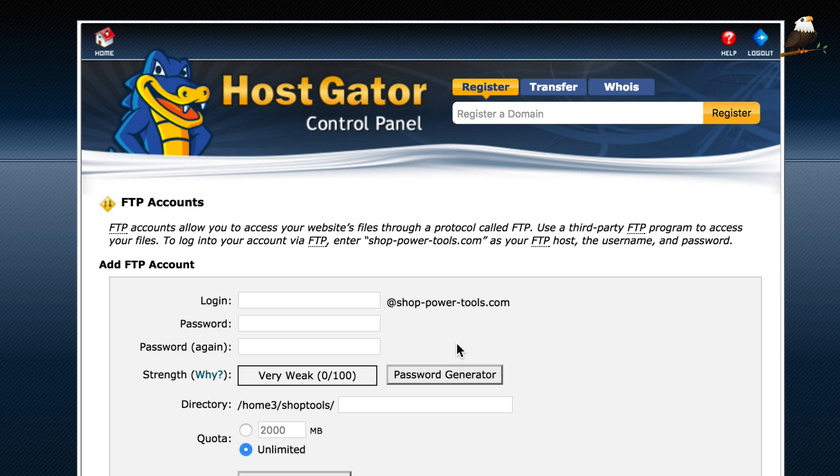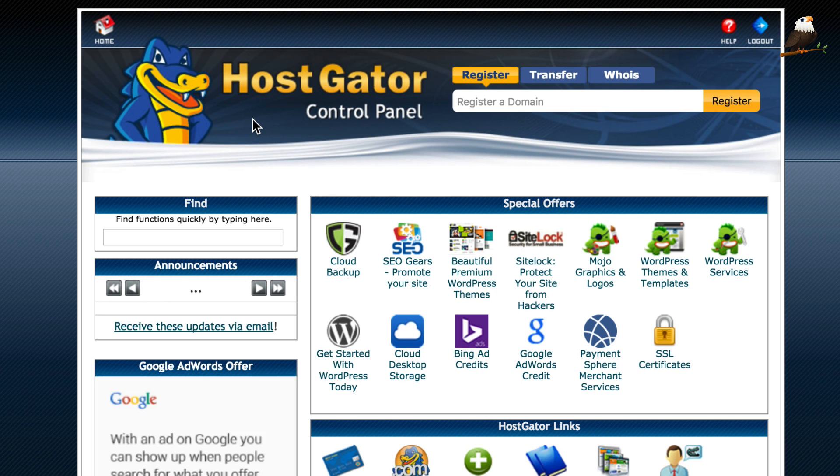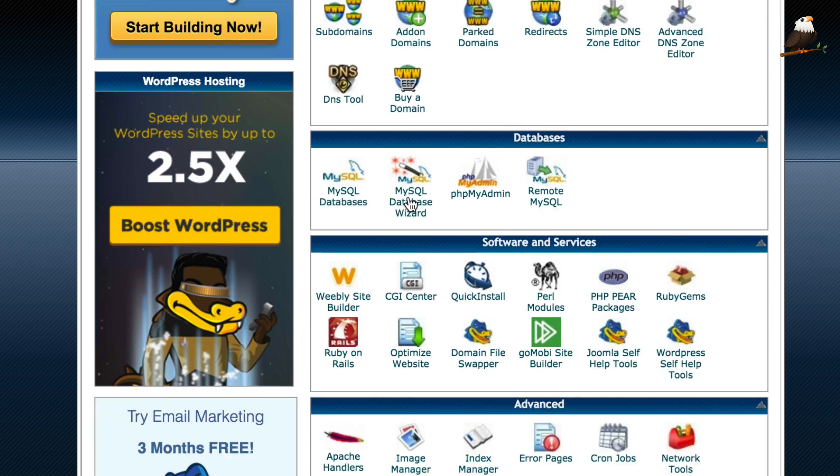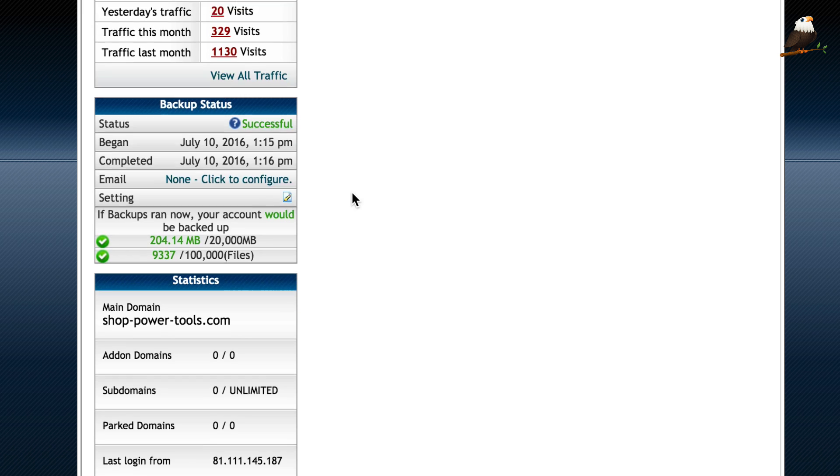The next thing you need to do is find out if the FTP server address is different to your domain name. Now, generally, it's not. So, again, with HostGator, it should be fine. You just connect to your domain name.